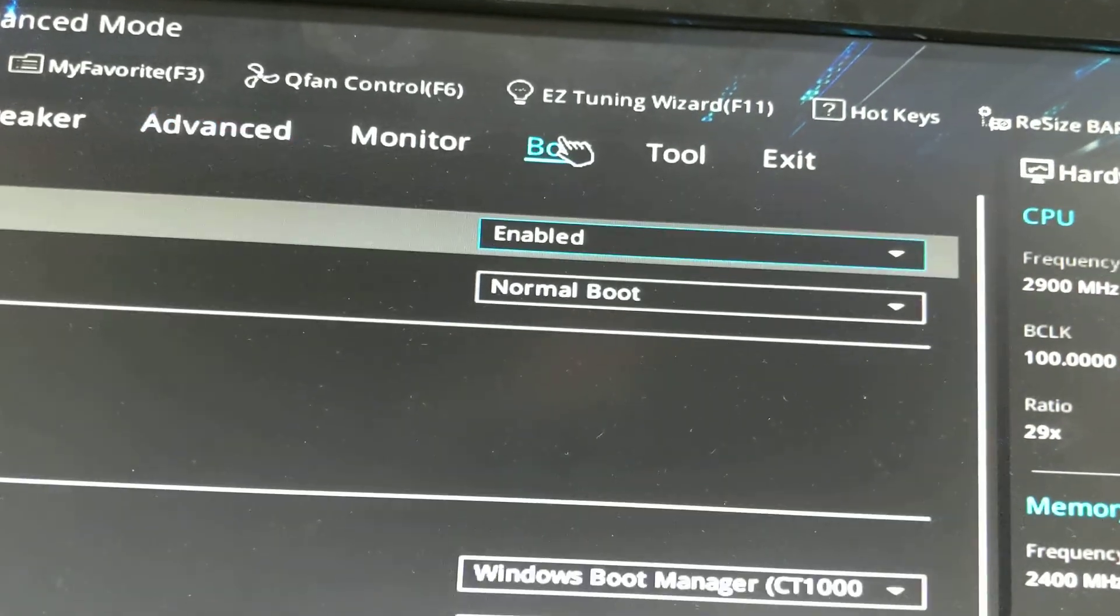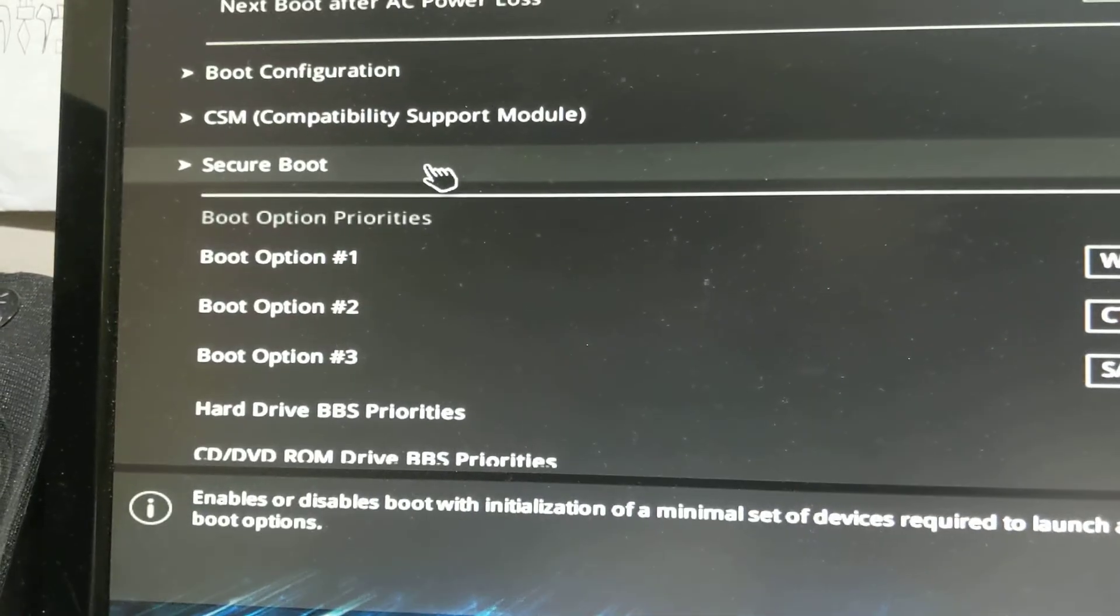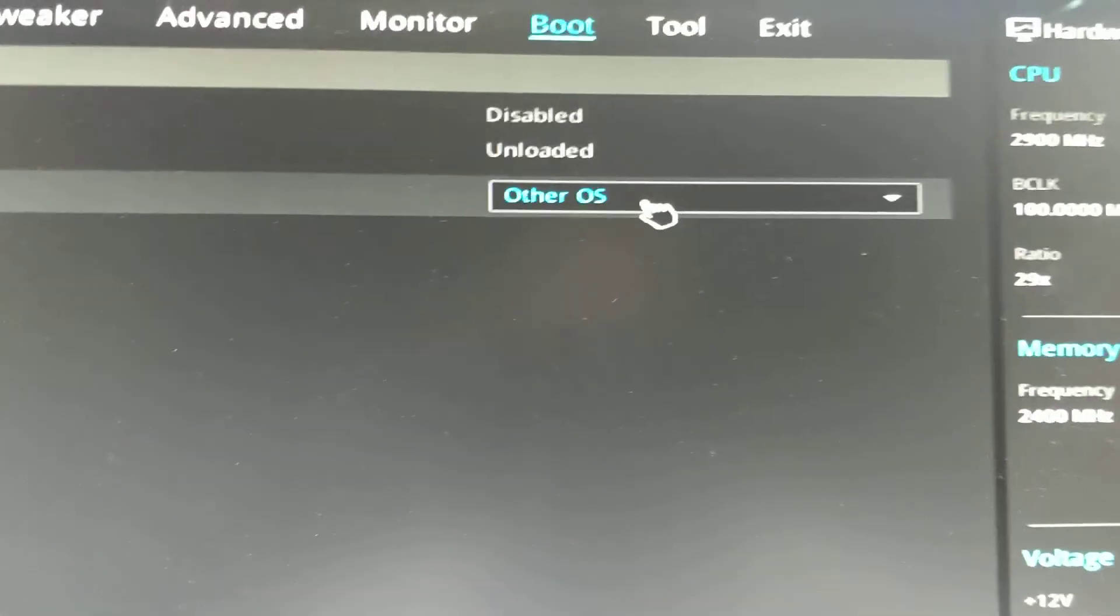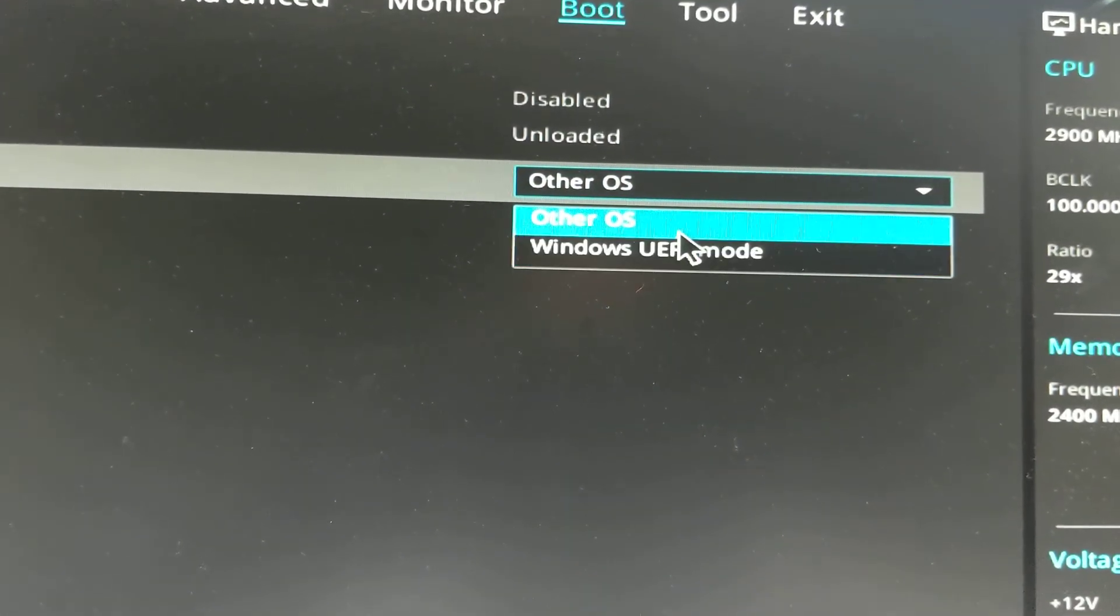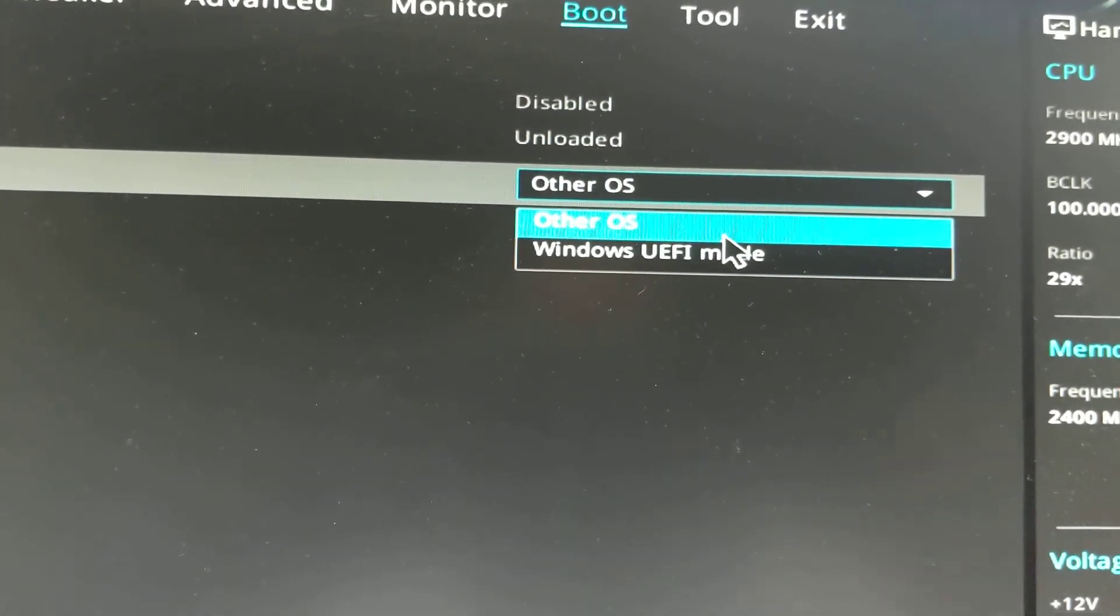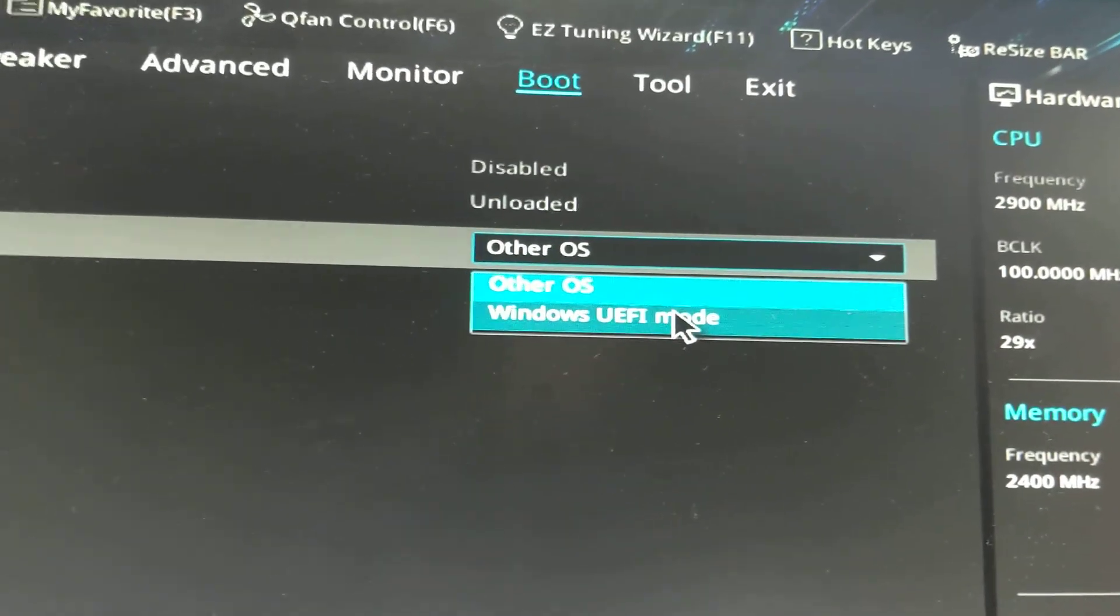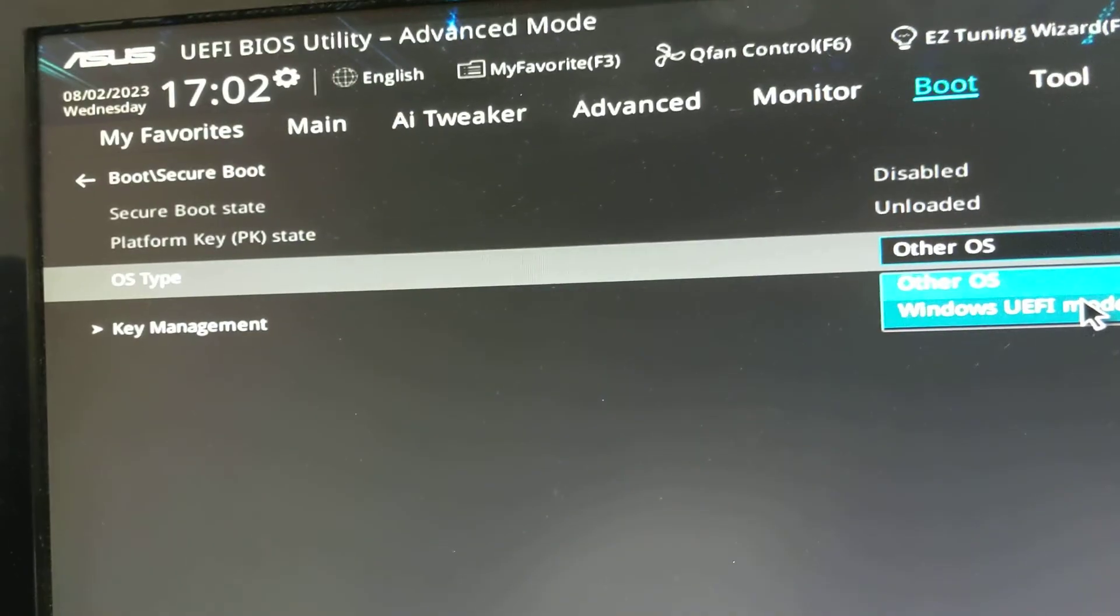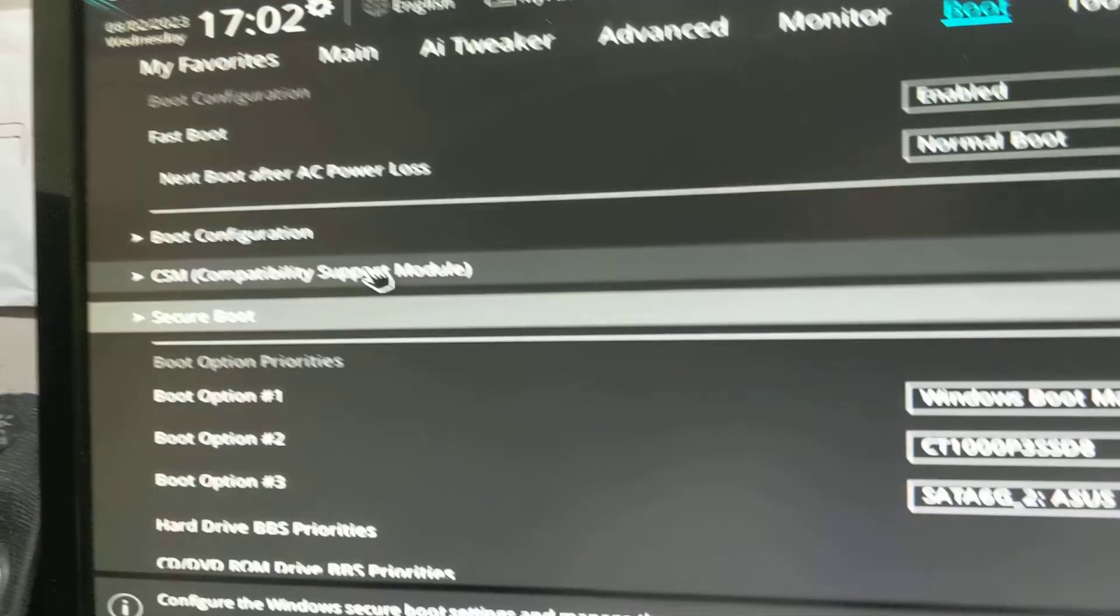Then go to the boot tab, go to secure boot, and make sure it is set to Windows and not other OS. That's Windows UEFI mode and the OS type in secure boot.